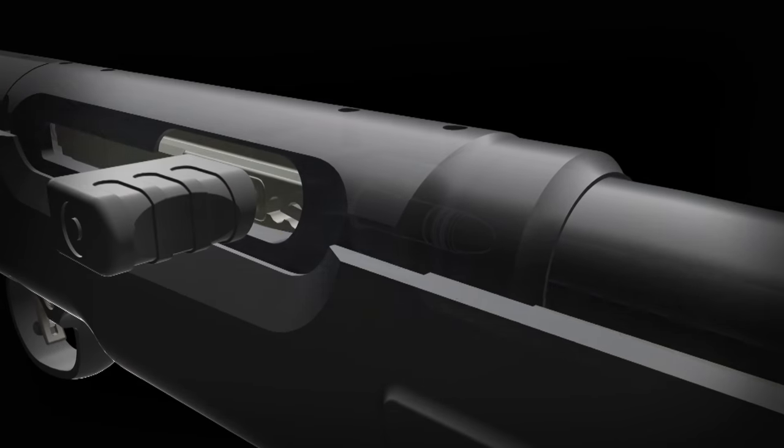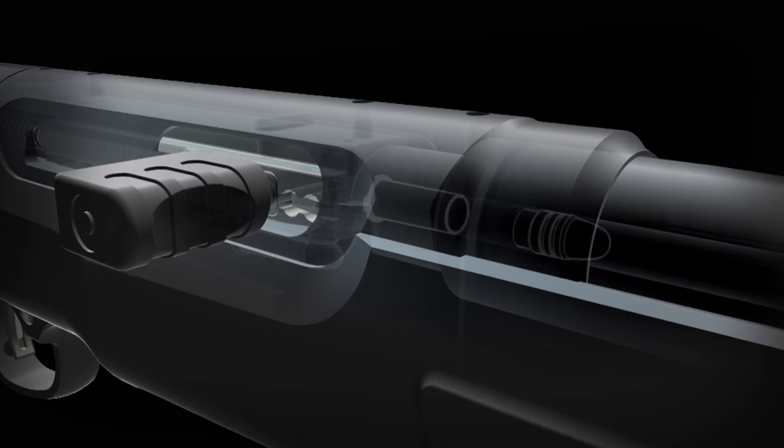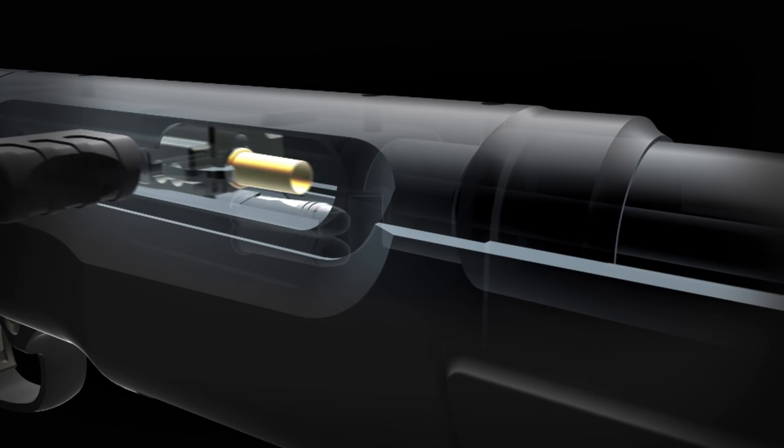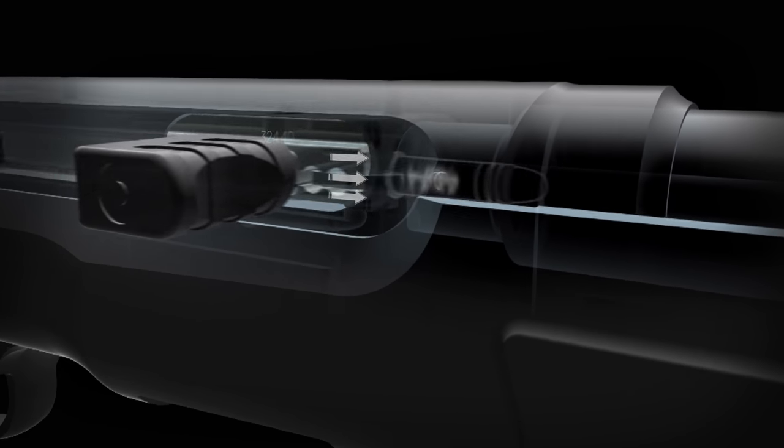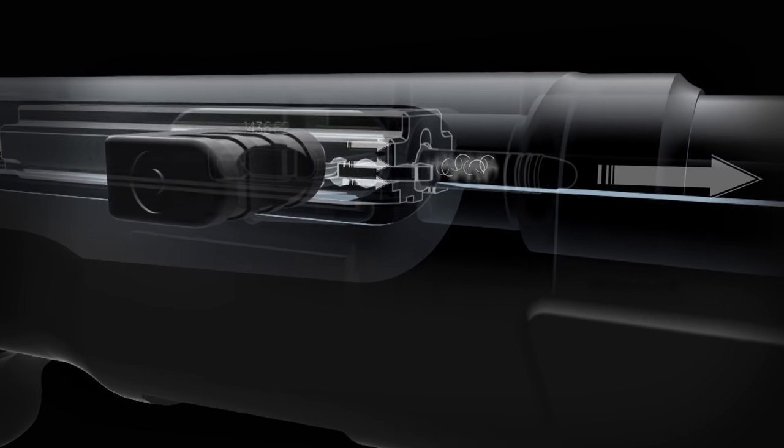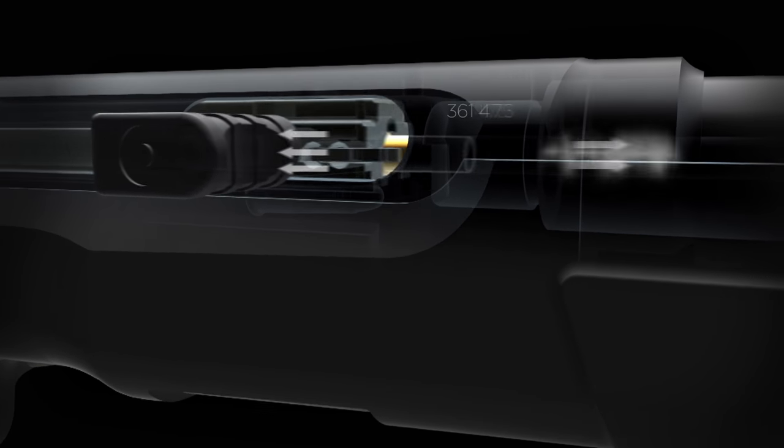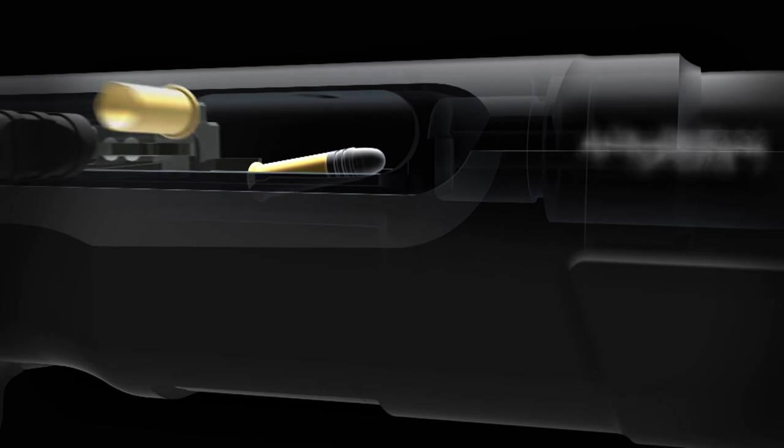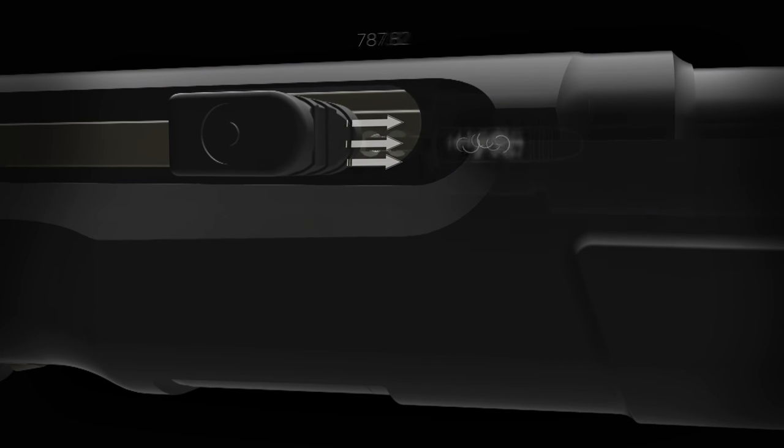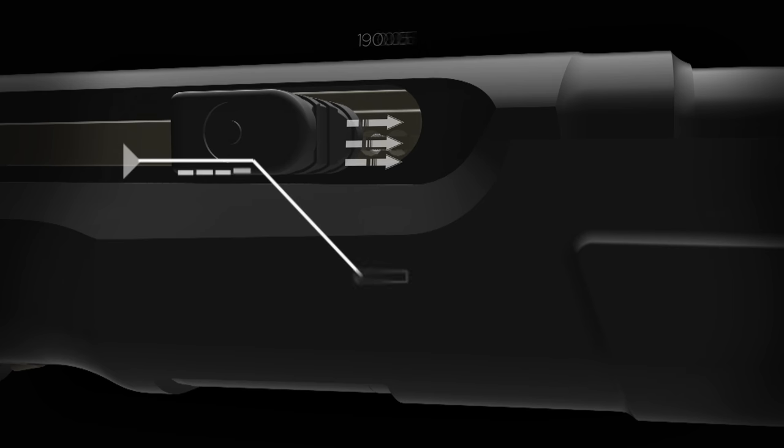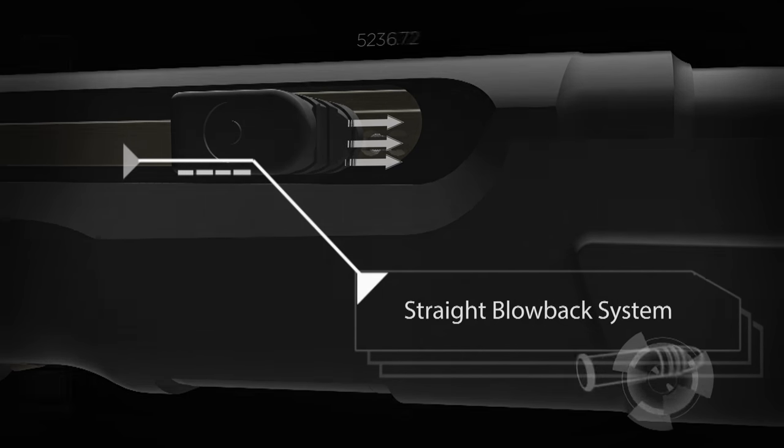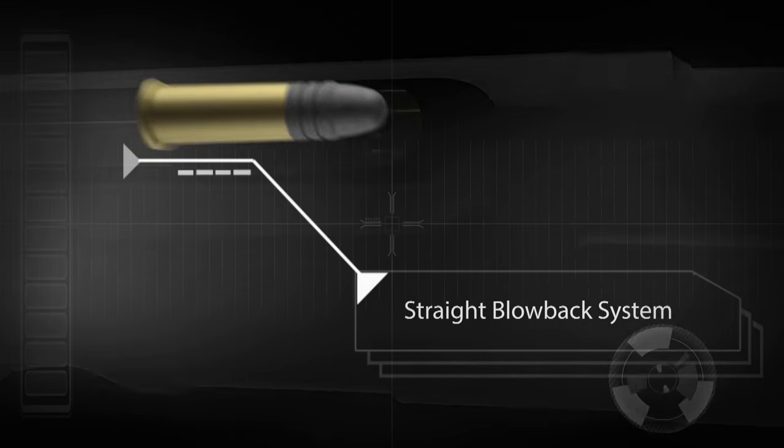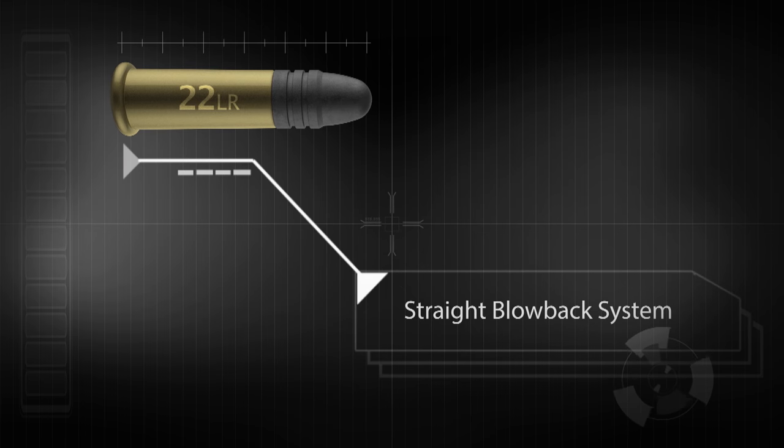Fortunately, with low-pressure rimfire cartridges like the 22 long rifle, the mass of the bolt along with some spring tension is enough to keep the bolt closed until the pressure starts to drop off. This is called a straight blowback system. 22LR semi-automatics have operated safely with straight blowback systems for decades.